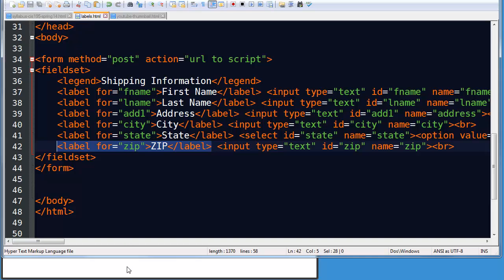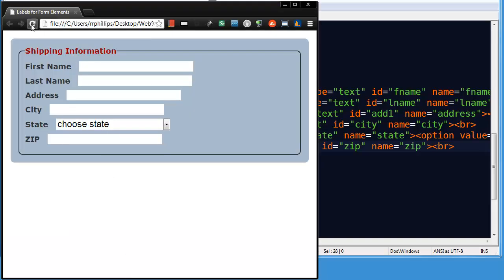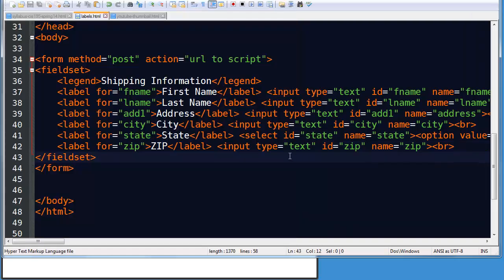So now all of my labels are wrapped in label tags and they have four attributes. So if I save this, browser, refresh, there we go.